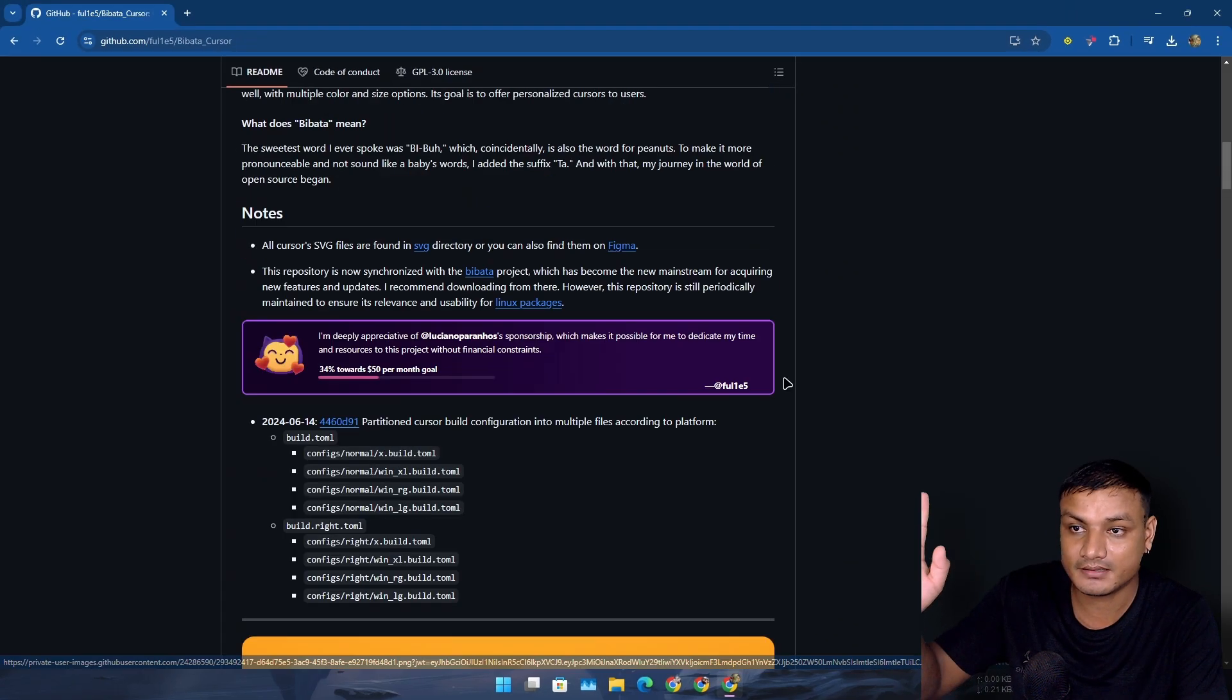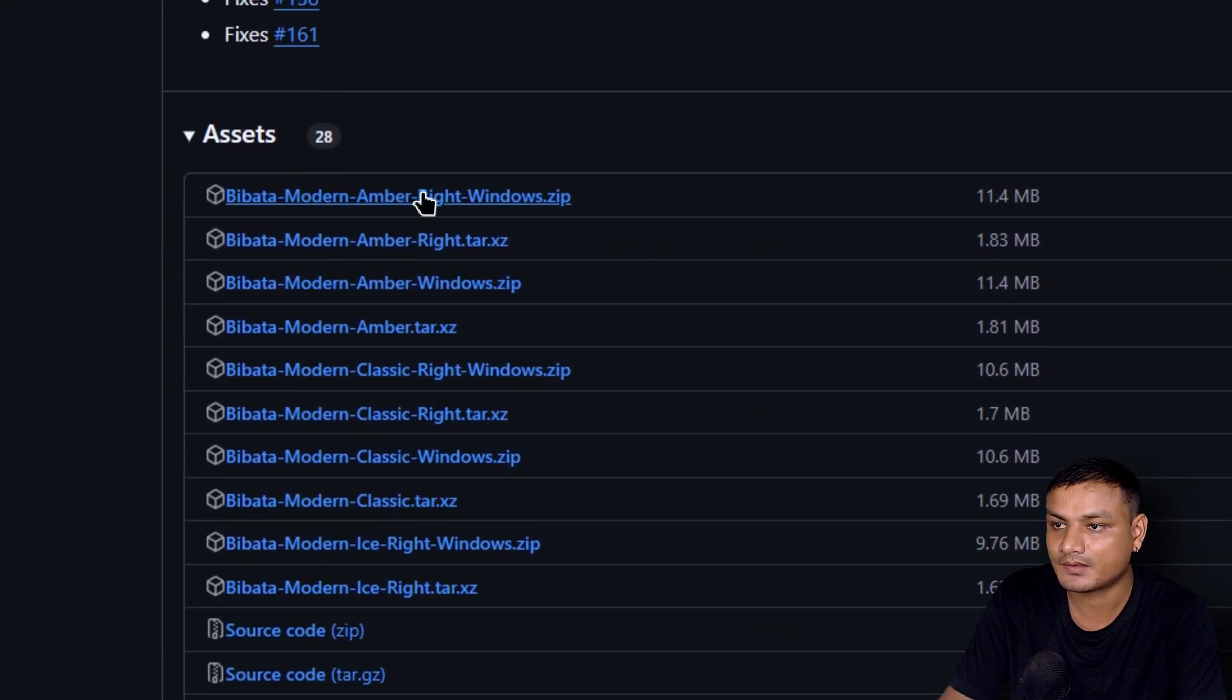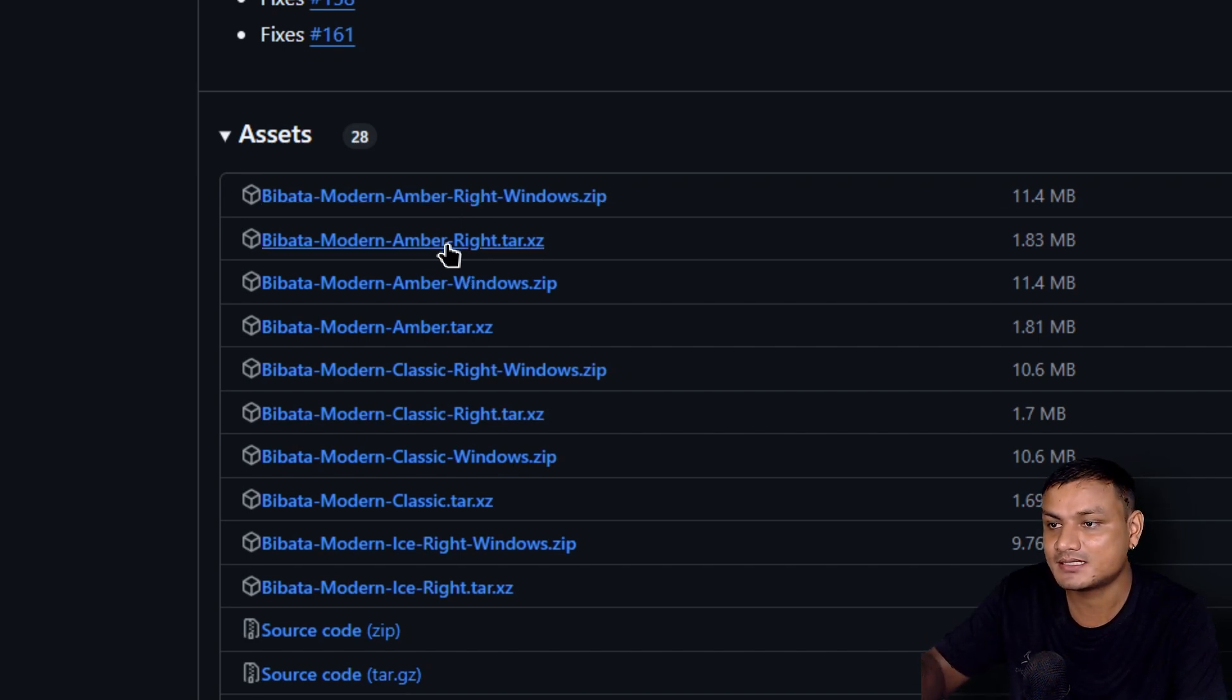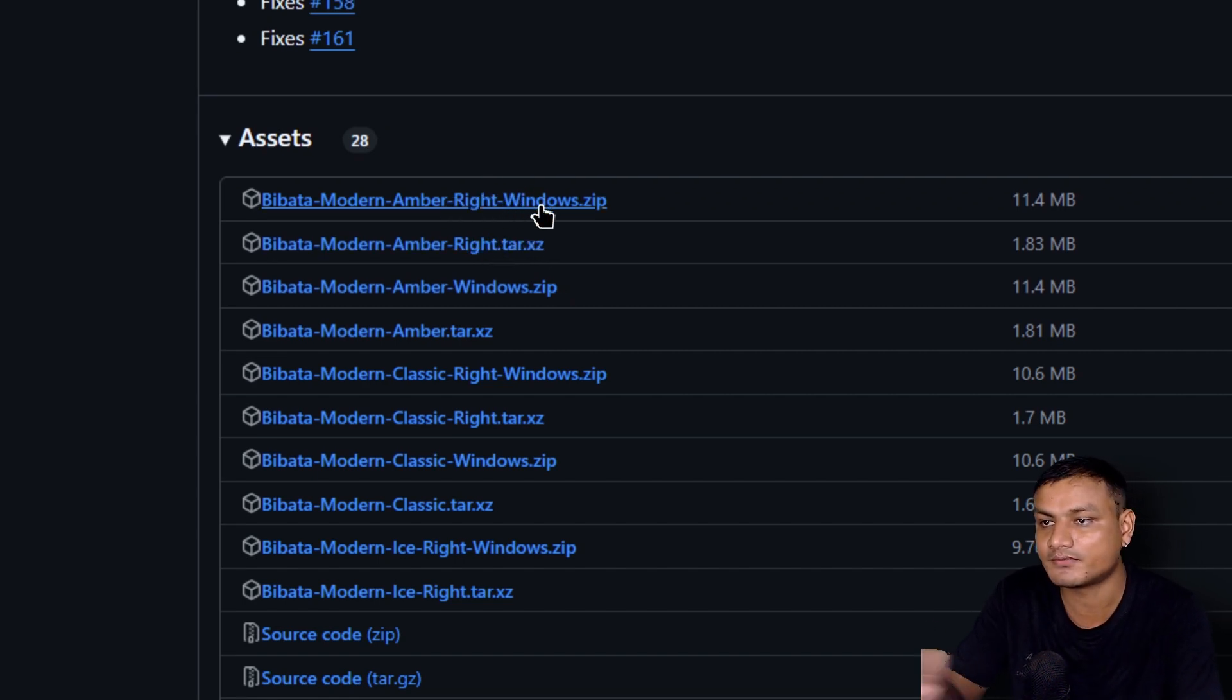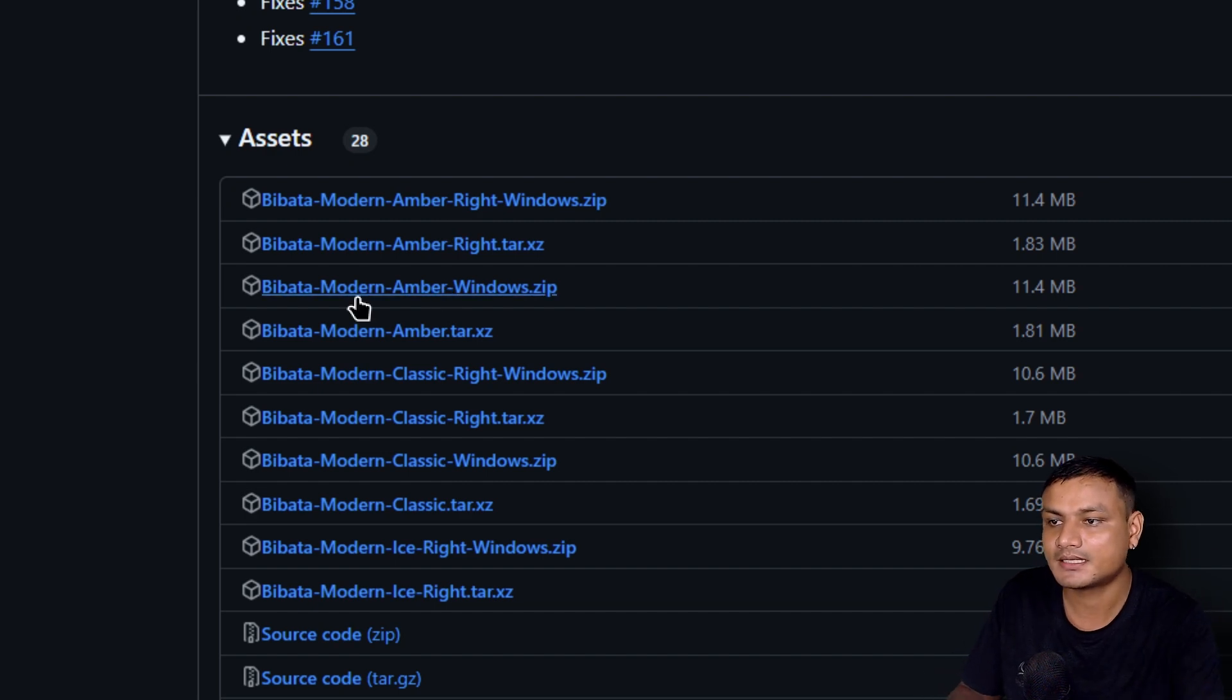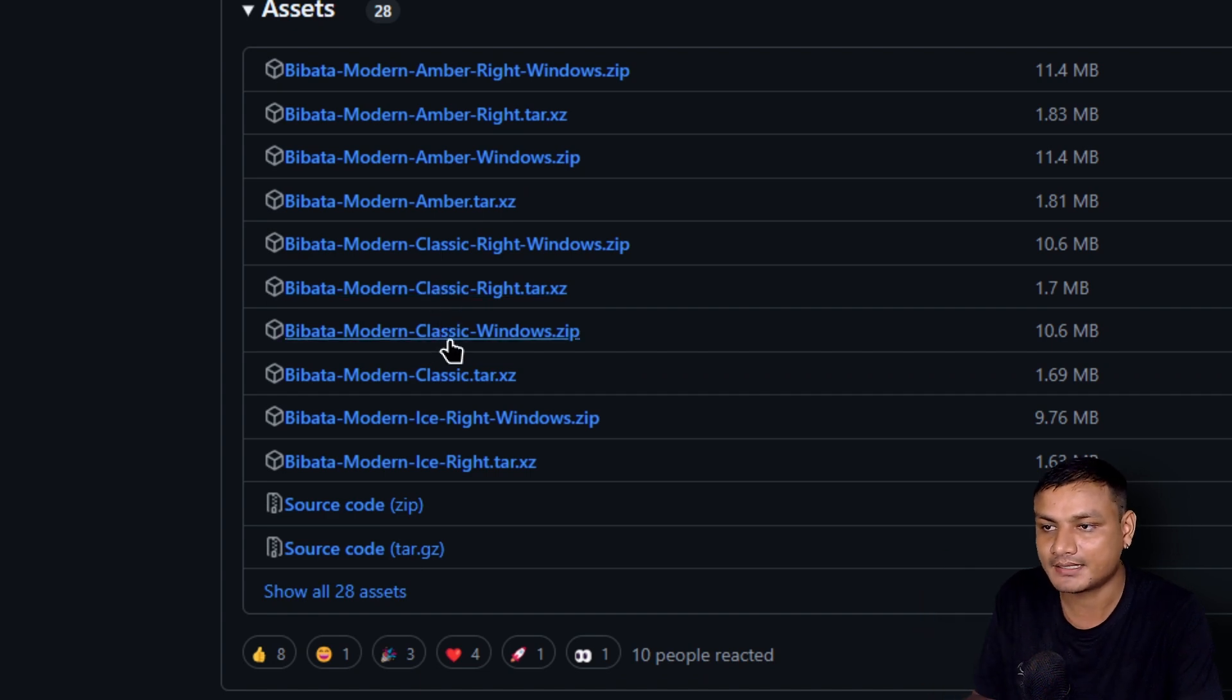We have three different presets that we can download by going into the releases. If you're a left-handed person, download where it says right. This is also available for Linux. If you're on Windows and left-handed, download the cursor which says right. I don't know why, but this is a confusion. If you're right-handed, download where it doesn't say right or left.